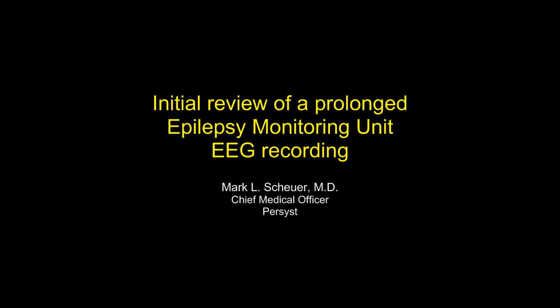The review of a prolonged EEG is a time and resource intensive process. It often involves the efforts of more than one person. In this video, I'll be demonstrating how I use Persist's EEG analysis software to rapidly identify seizures in a typical epilepsy monitoring unit recording.